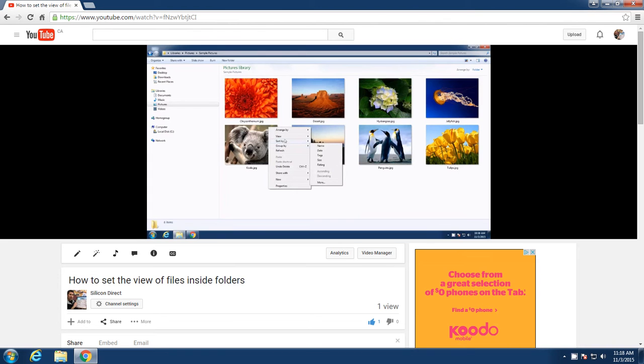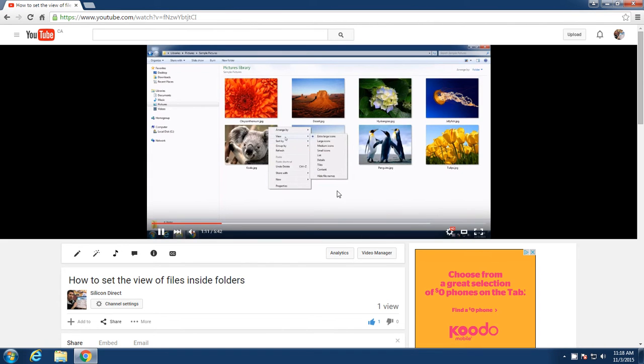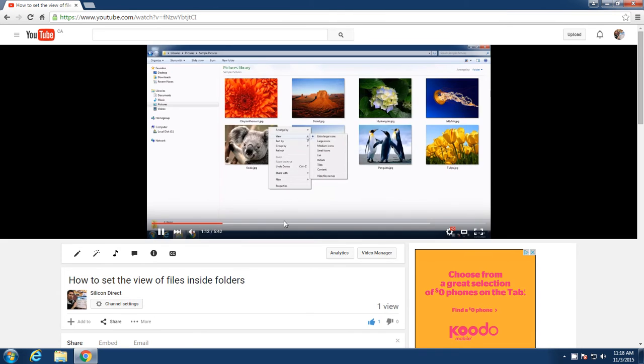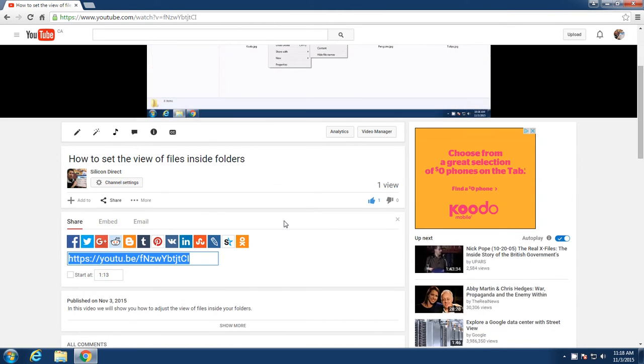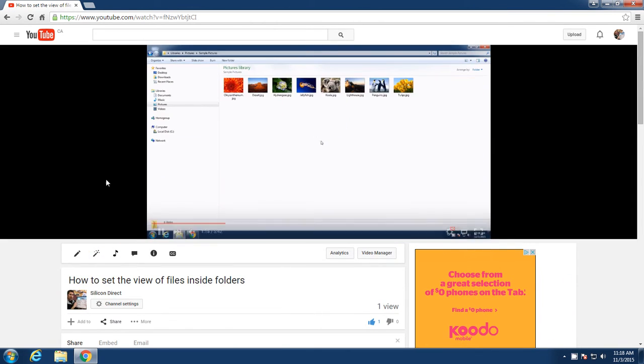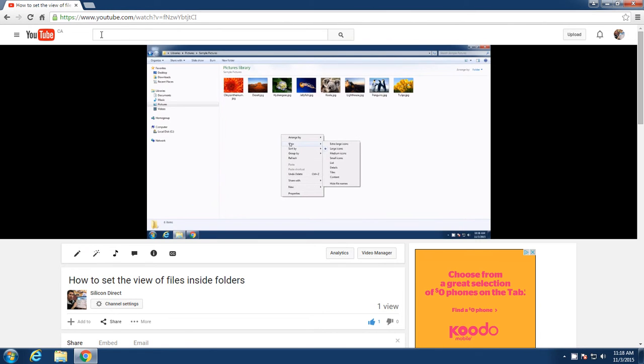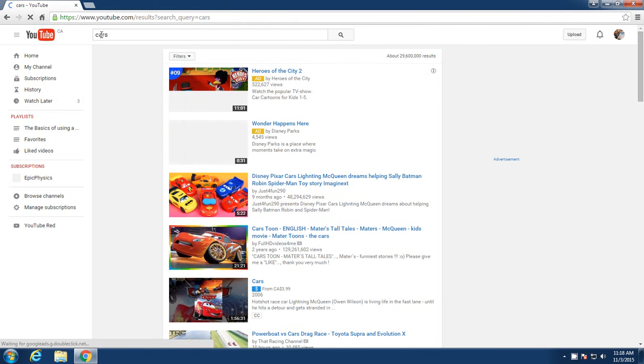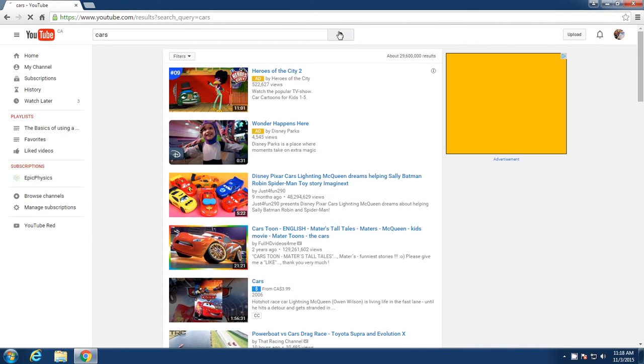So I think that covers most of the basics. That will get you ready to start surfing YouTube and searching for your own videos. Just type in whatever you want here. If you want to watch videos on cars, you can type in cars, hit enter or hit the search, and you'll get all kinds of cars.